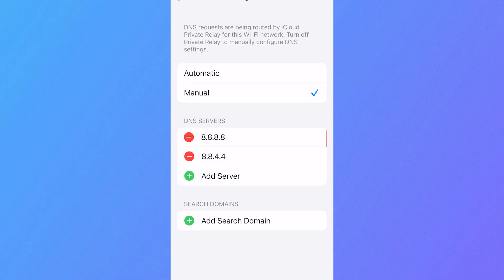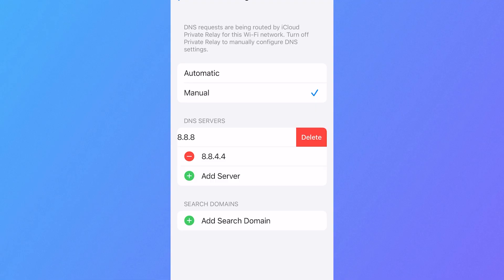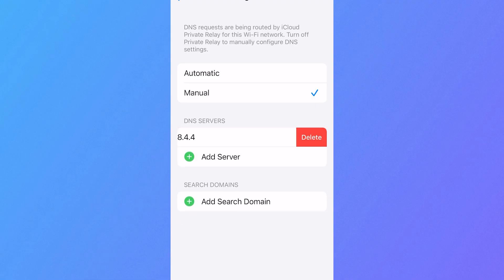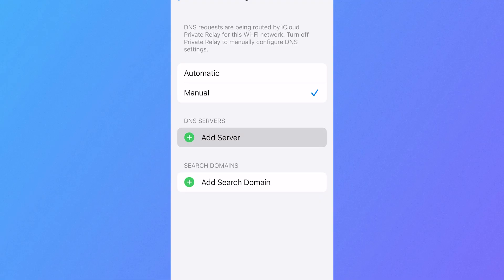If you already have any DNS servers in the list, then you just need to delete them first before carrying out these steps and then we're going to click on add server.